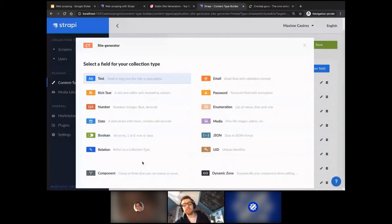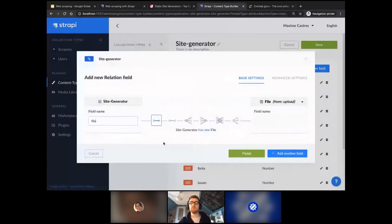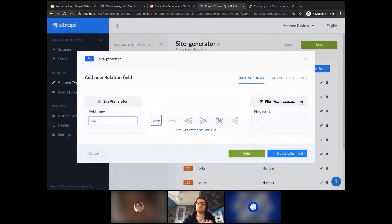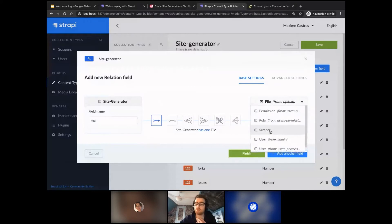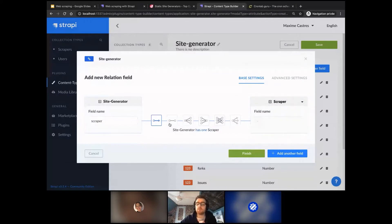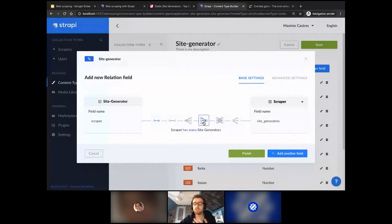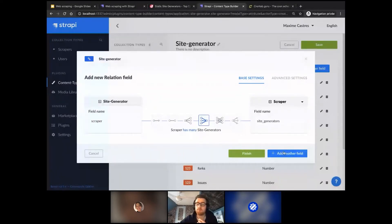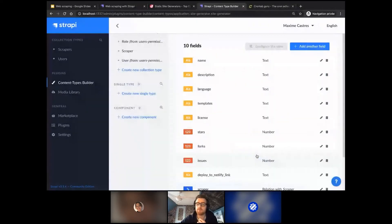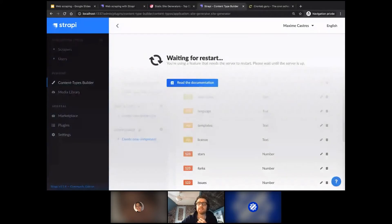The last thing we want to add is a relation. It would be cool to say this scraped data belongs to a scraper. So there's a 'site-generator' and we select which collection type to link — the 'scrapper' one. The relation that makes sense is 'scrapper has many site generators.' For every scraper, you'll be able to see how many site generators were scraped for it. Press finish, then save, and that's it.